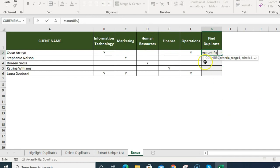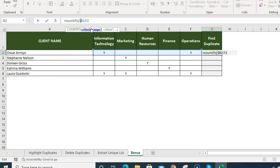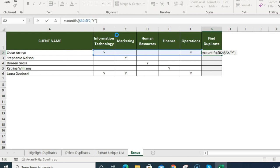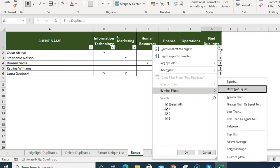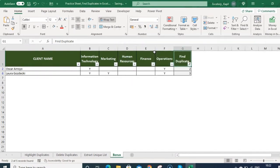To find employees aligned to more than one department, use COUNTIFS. Set criteria range 1 from F2 downward, fixing the column but not the rows so the range changes as you drag the formula down. For criteria 1, put 'Y' in quotes — adjust based on how your data is written. Press Enter — it shows 2 for Oscar. Drag the formula down with Ctrl+D. Then activate the filter, go to Number Filters, select 'Greater than,' enter 1, and click OK. You will see the employees aligned to more than one department. You can then correct or delete that data accordingly.